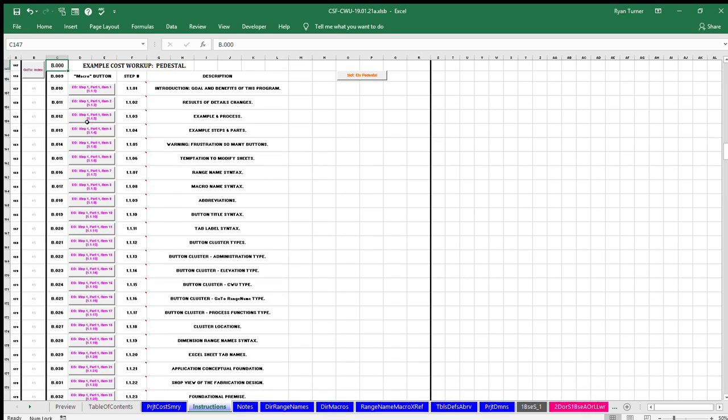The focus of step one of the three steps is on the principles of this process and how to enter dimensions on the single project dimensions sheet.